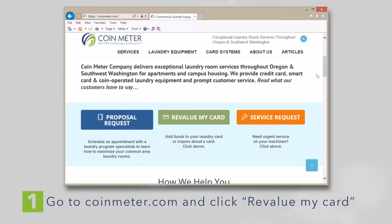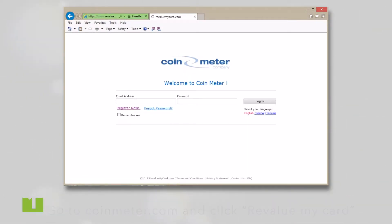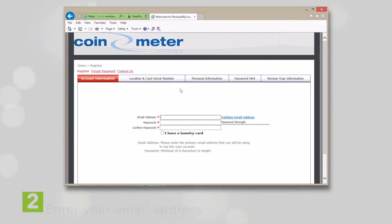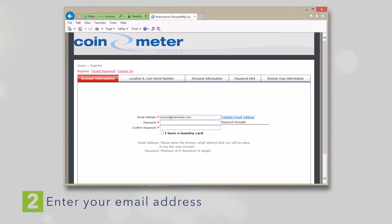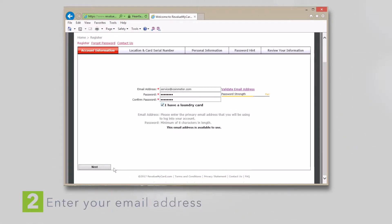Choose to register a new card. Then enter your email address. Note that this will be your username. You'll be prompted to enter a password. Choose a password with at least 8 characters in length. Click to confirm that you have a laundry card and then click Next.